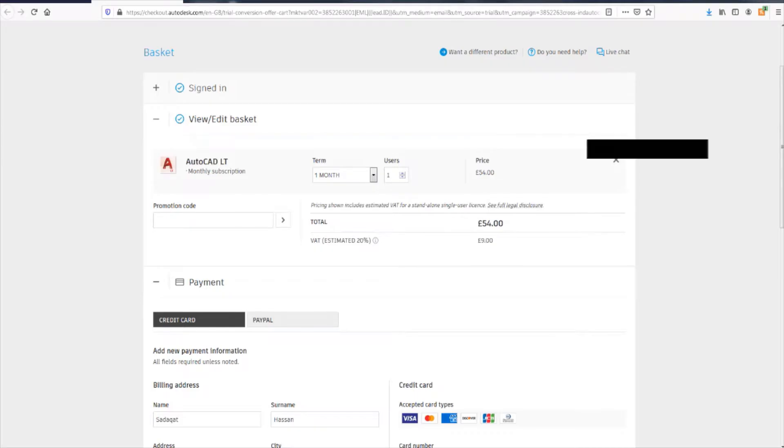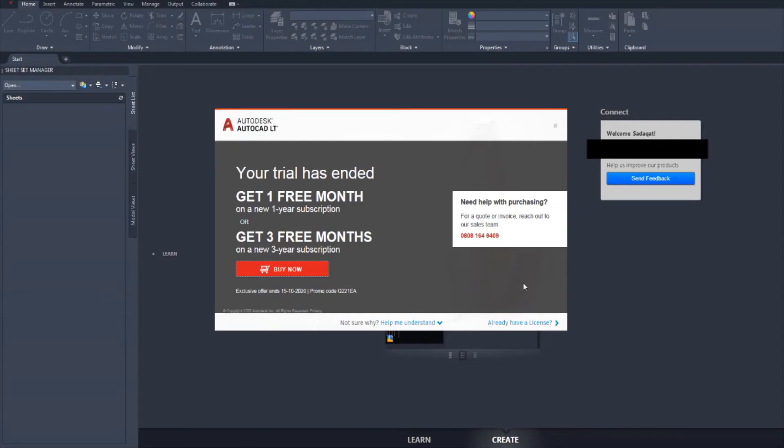I thought it said 45 pounds somewhere. It was saying 45 pounds somewhere when I was in trial mode. I don't know why it's back up to 54 pounds, but whatever. Maybe this promotional code will help me.